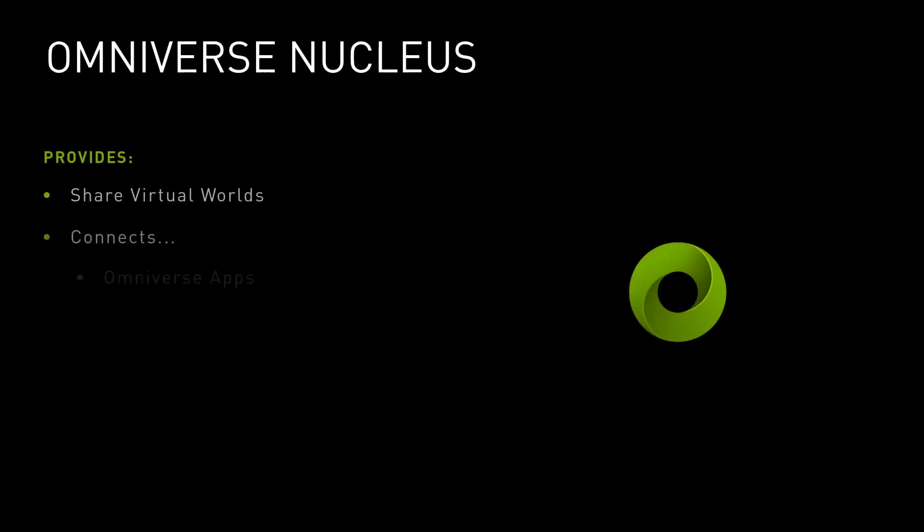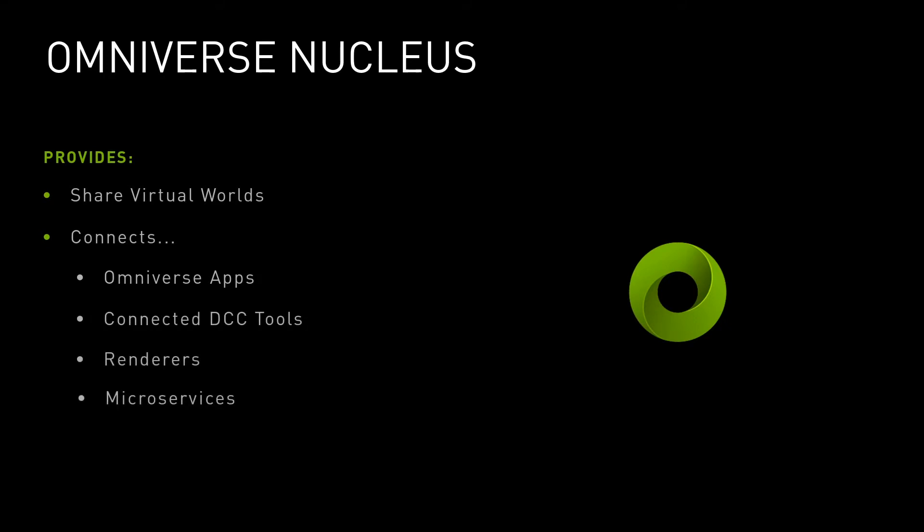Nucleus allows a variety of client applications, DCC tools, renderers, and microservices to share and modify virtual worlds. Nucleus also provides data storage and access controls allowing apps and connectors to publish and review modifications to a Nucleus database.